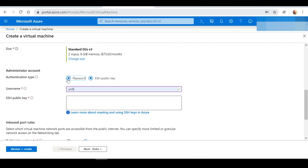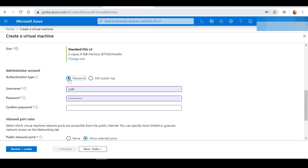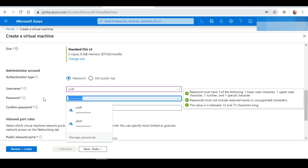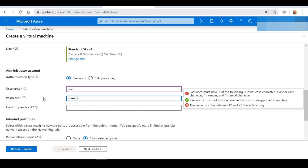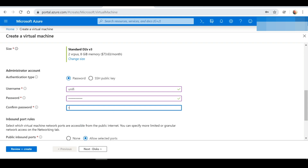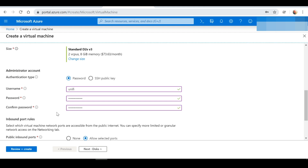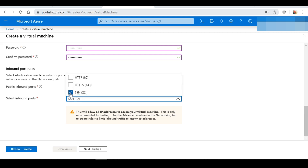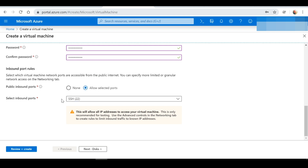Next we're going to change the authentication type to password, and you're going to create a username and password to log into your VM. My username is "unified" and I'm going to create my password — the password needs to be alphanumeric: letters, numbers, as well as a symbol. For the inbound ports, I'm going to select "Allow Selected Ports" and allow the SSH port, which is port 22. We're going to need this SSH port open to configure the initial setup.